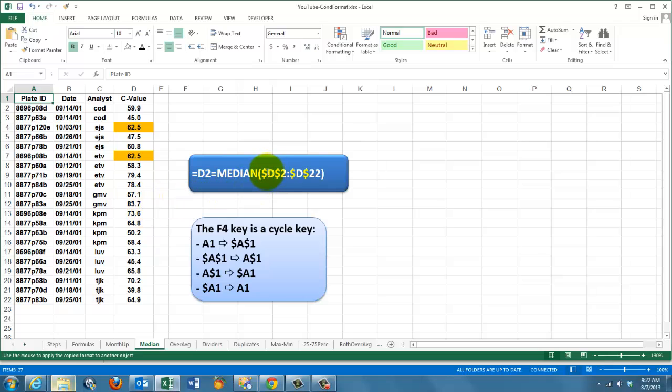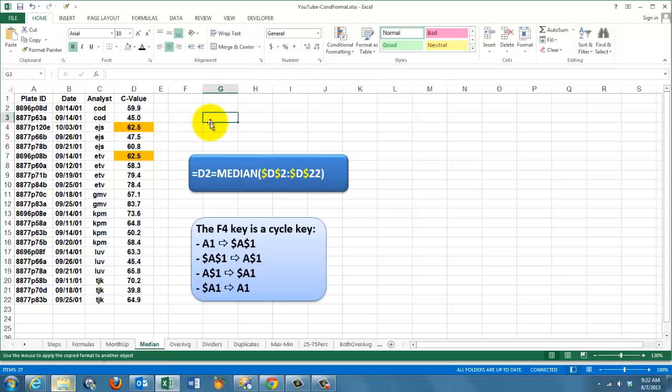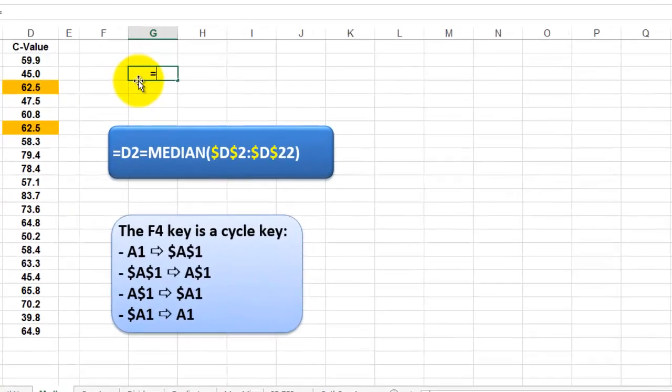How do you get these string signs? Some people call them dollar signs, but they are string signs. You use the F4 key on your keyboard. And it cycles from A1 to string sign A, string sign 1. That means you lock the column indicator and the row indicator. If you do F4 again, it goes into this thing.